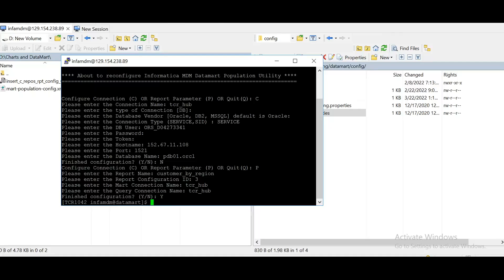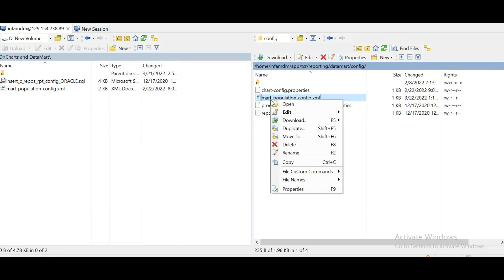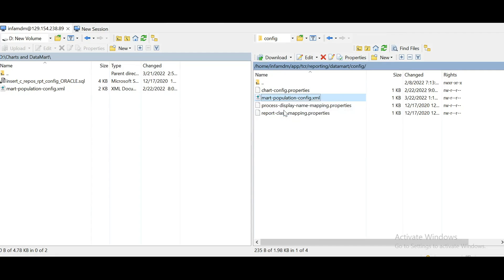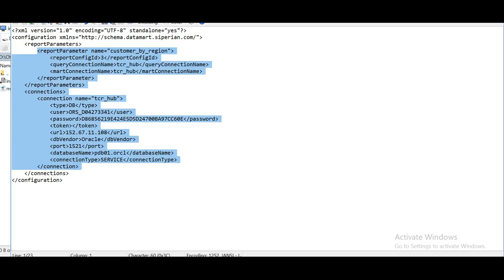Now we can verify whether this mart population config XML got populated with the connection name and parameter name. Let's edit this. See. So whatever configuration we have done, you can see it here. So let's close this one.